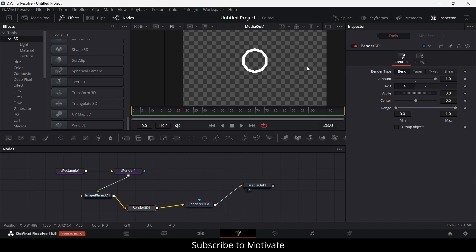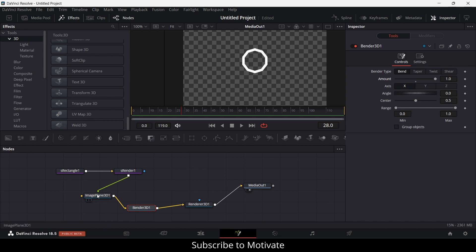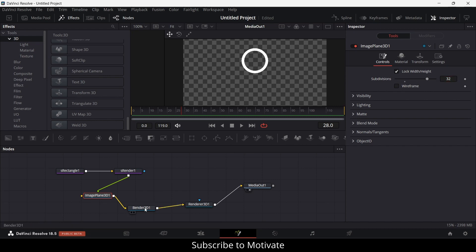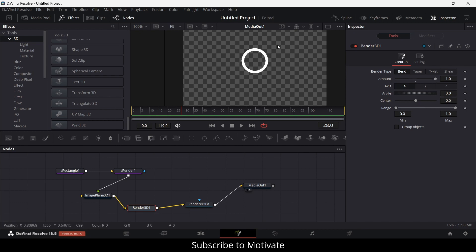But why are there sharp edges? If you're familiar with 3D software, then you know that it lacks subdivisions. So I'll select the image plane 3D and increase the number of subdivisions to, let's say 32. 32 is the standard that I normally use in Blender. Notice this is how it looks.